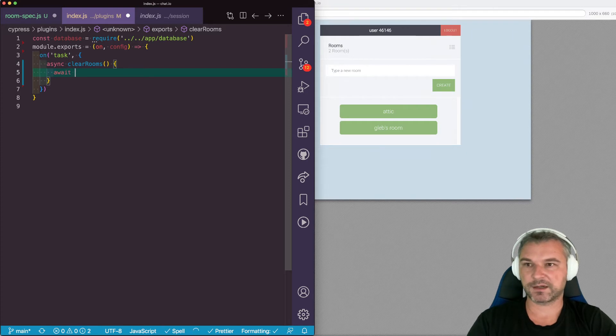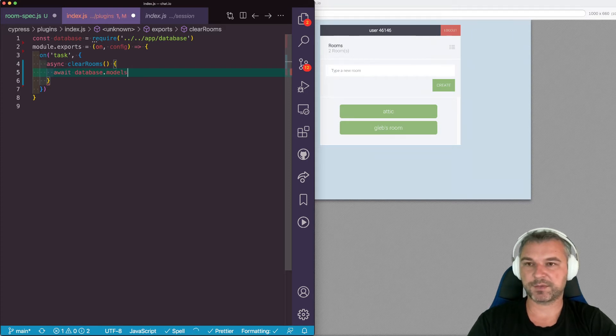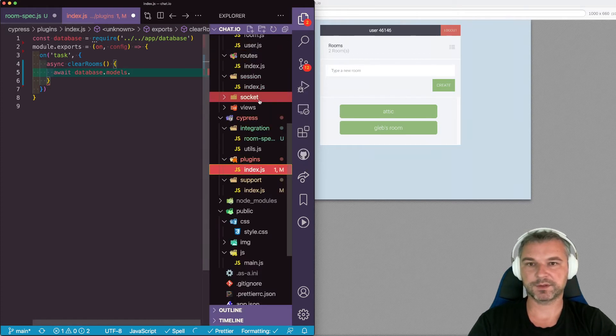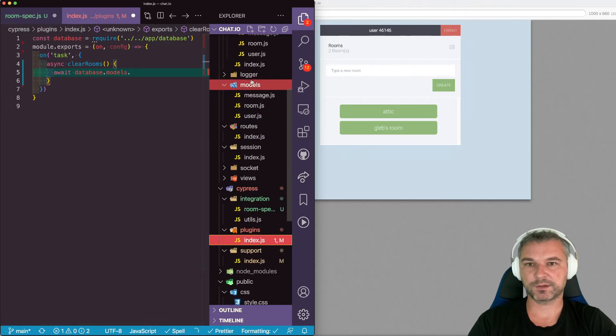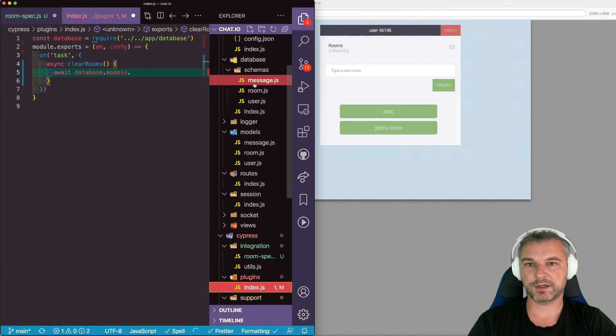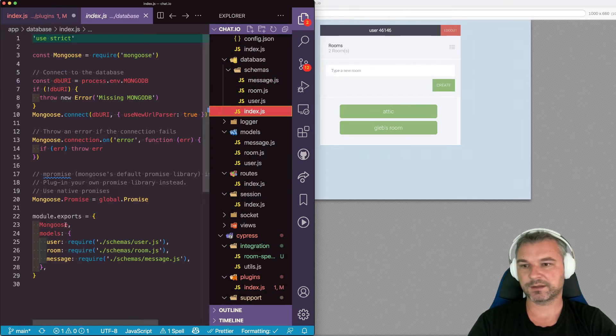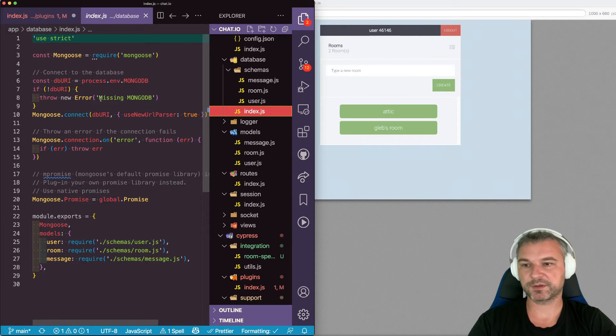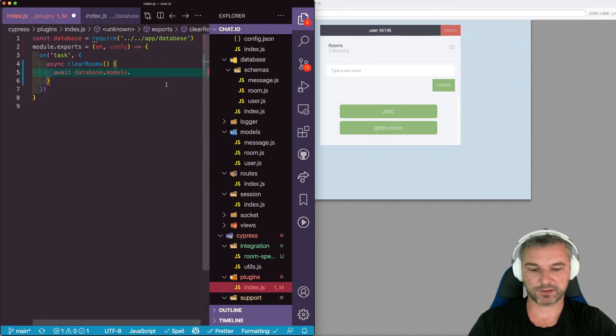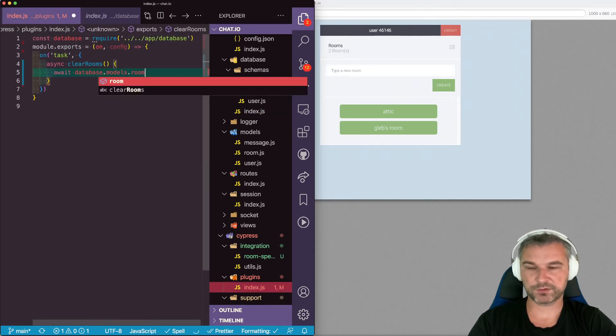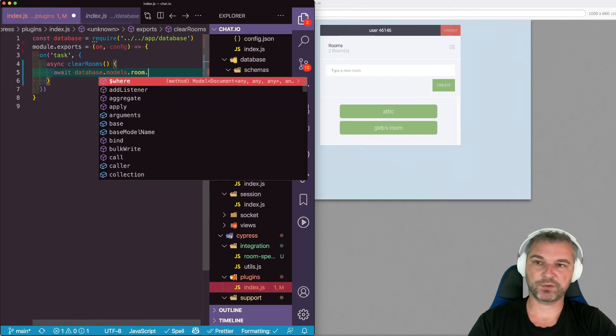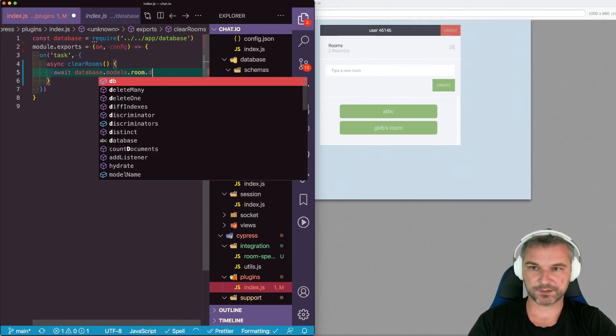Well, we'll take our database and it has models, right? Let's look at this again. So our database has models from the schema. Okay. We have room. So assume room.